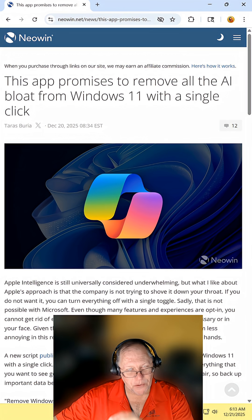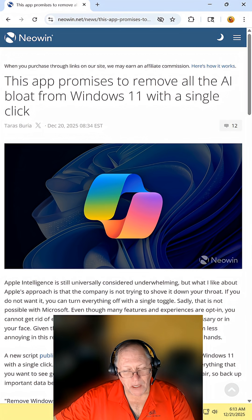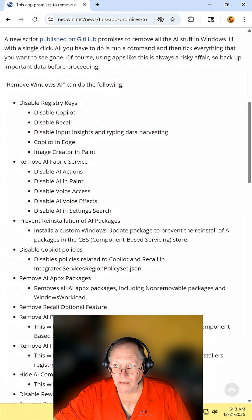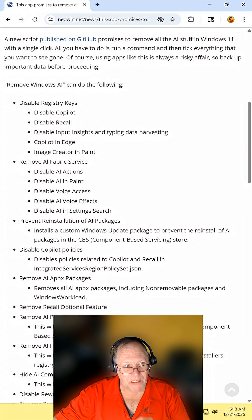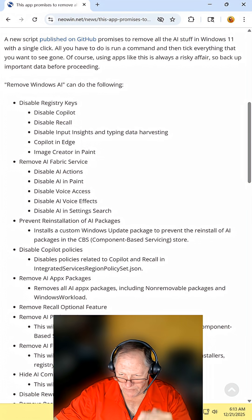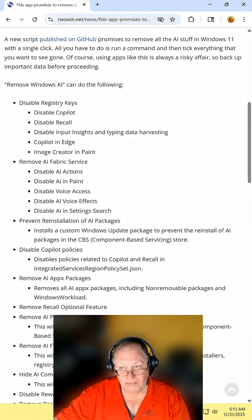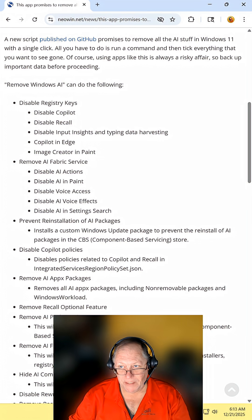Find the article and read it for yourself. I will include the link in the description. This new script that was published on GitHub will do all of this here. That's a lot.